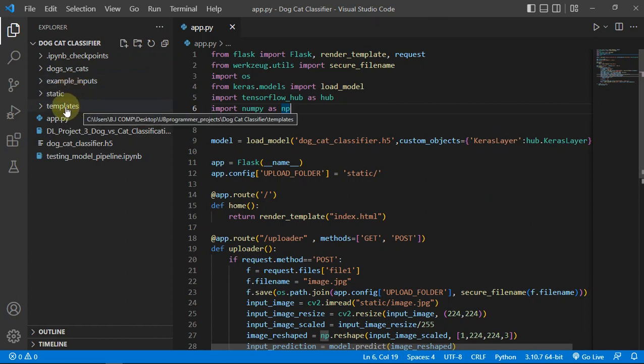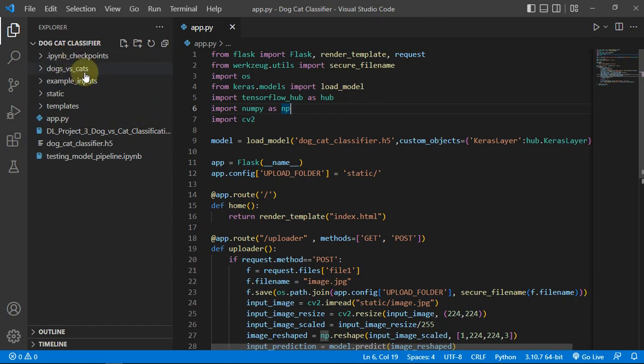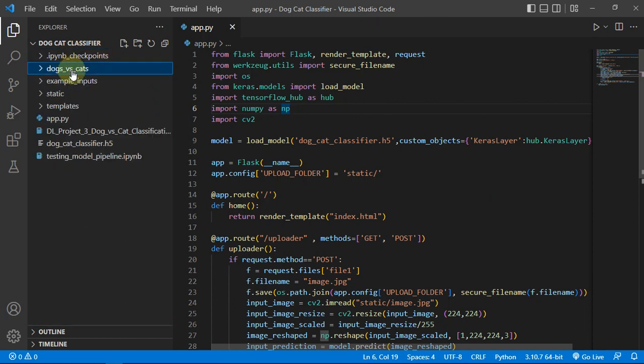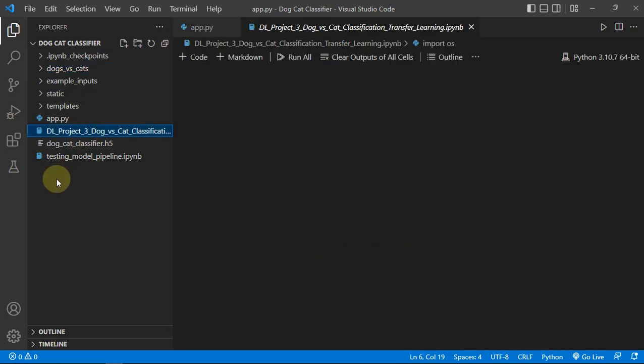You can check out the description. Let's discuss the source code a bit.